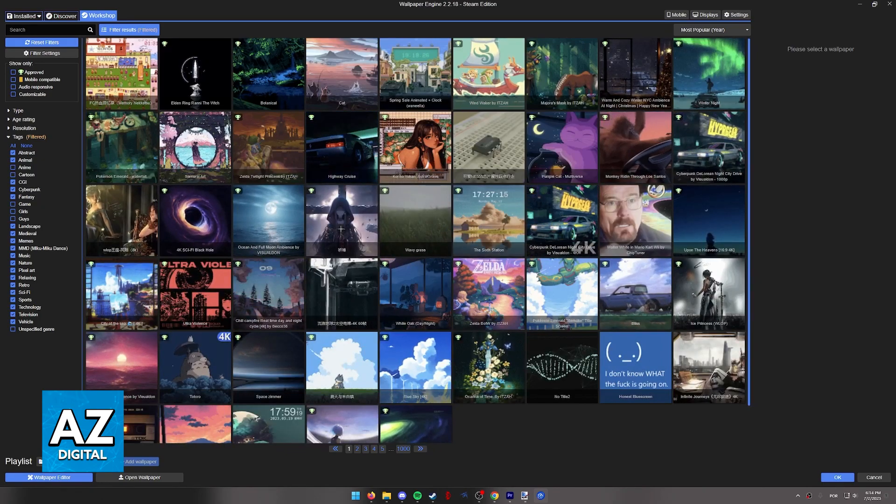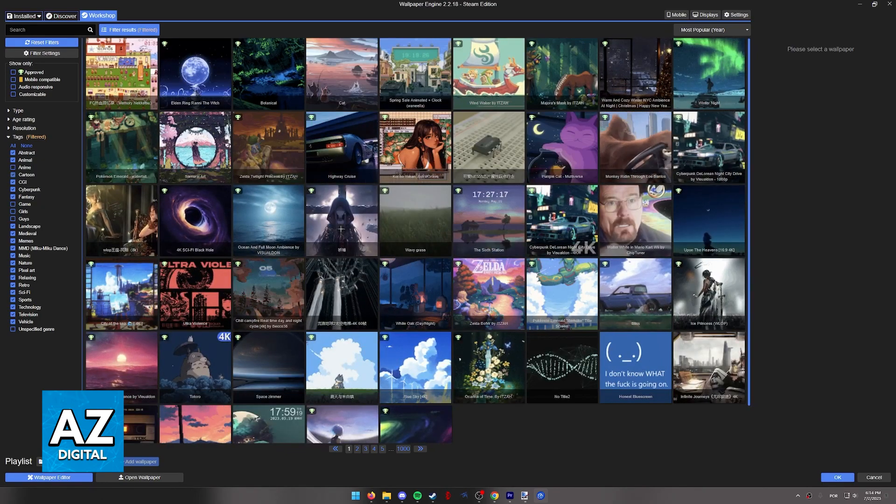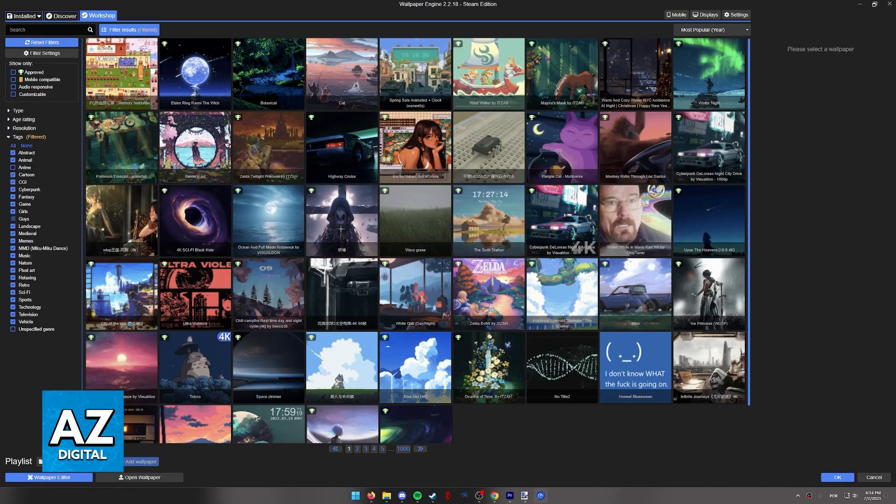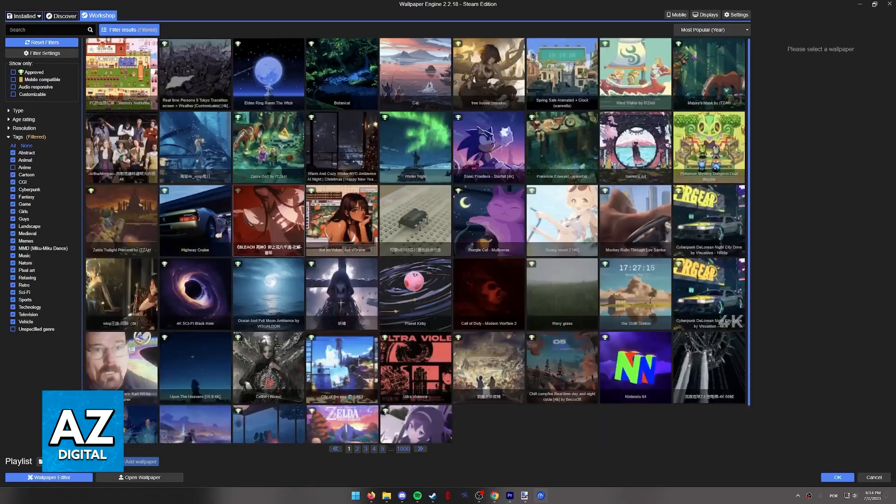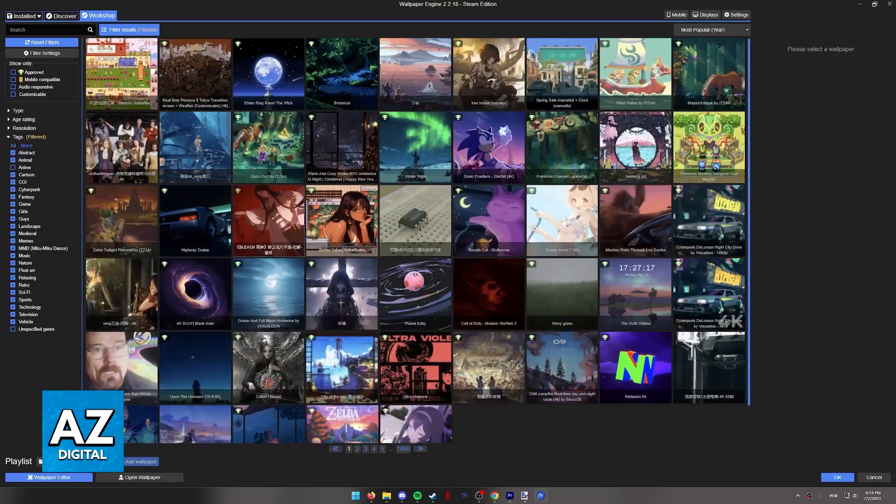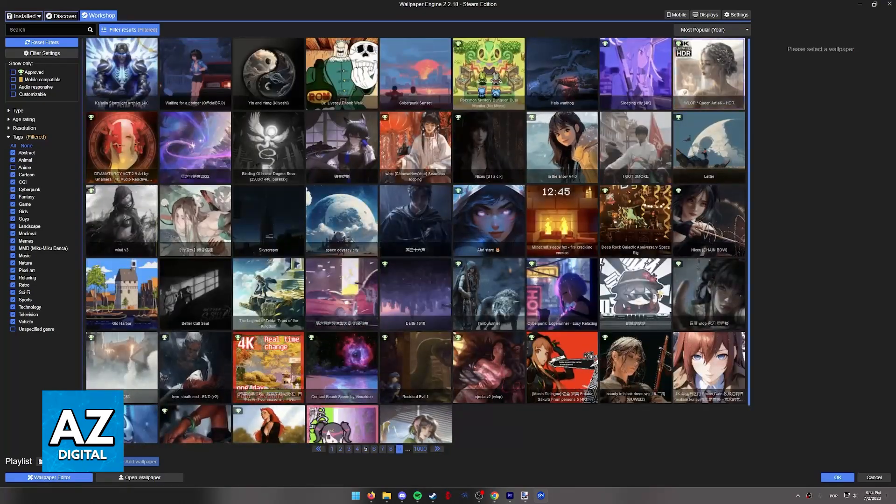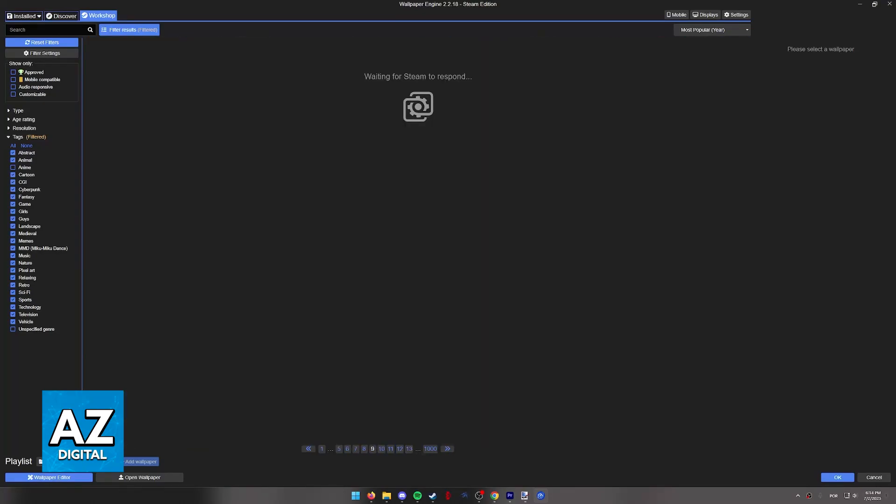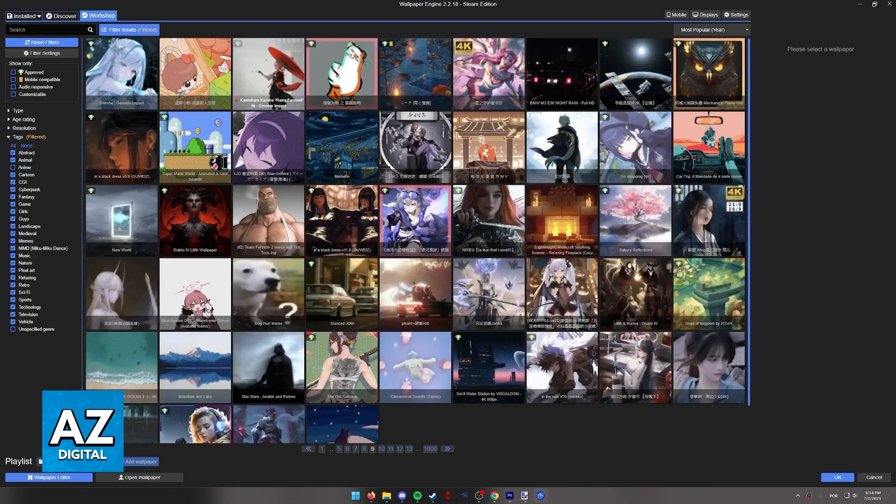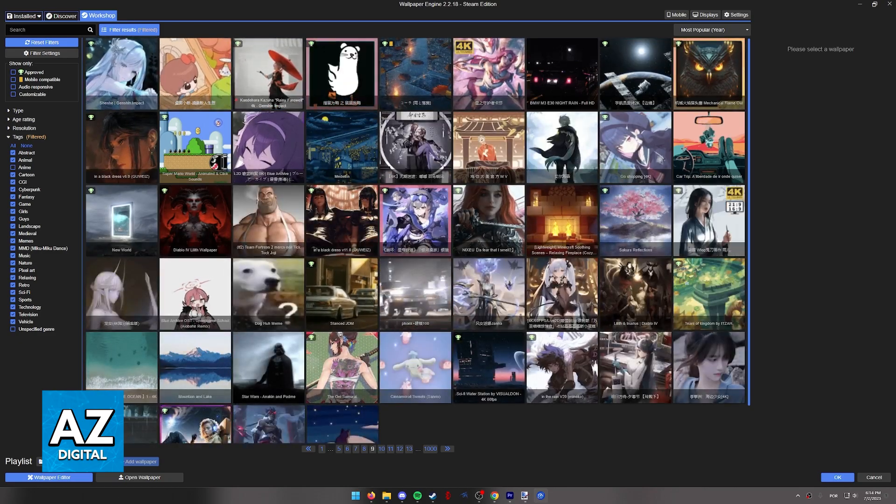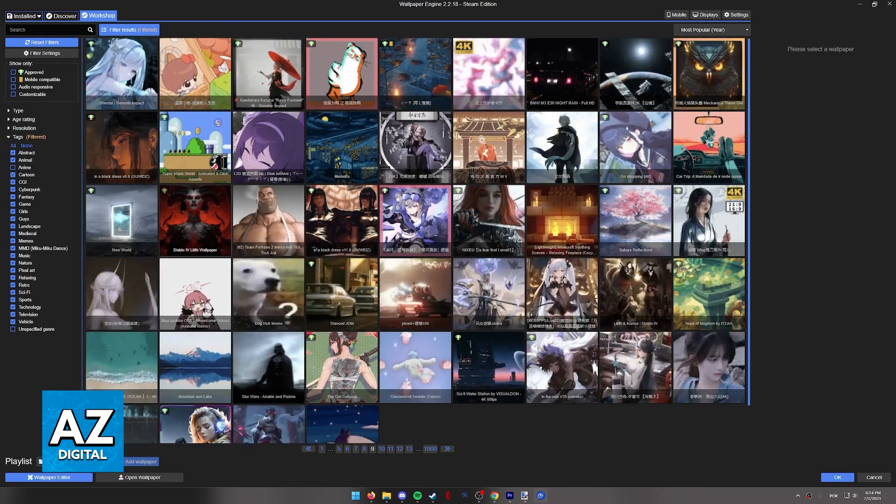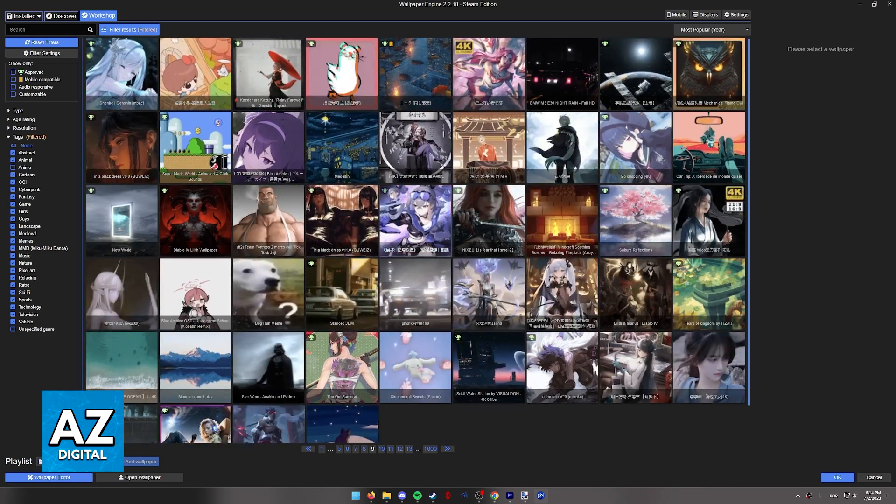As long as anime is unticked, anime wallpapers will not be shown, and you will be able to browse through a variety of wallpapers on Wallpaper Engine without anime wallpapers appearing.